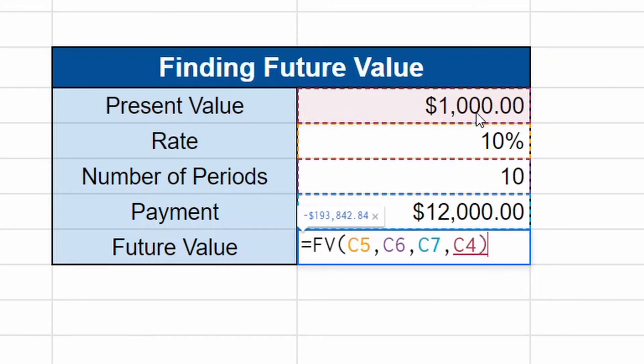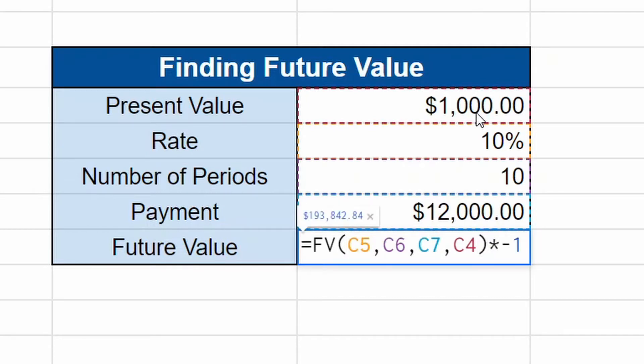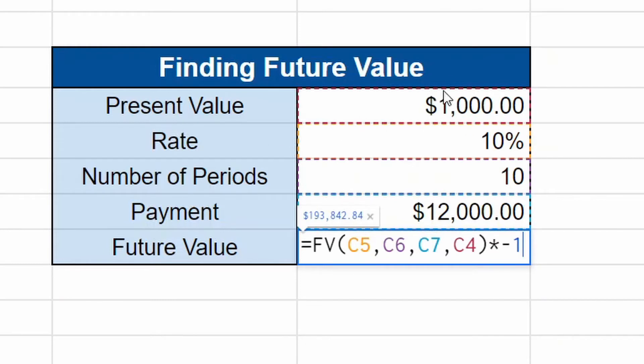We're going to close off the parentheses. We're actually then going to multiply it by negative one. The reason why we're multiplying it by negative one is because the way this is reading, this is reading that you have a payment, that this is debt, not an investment.